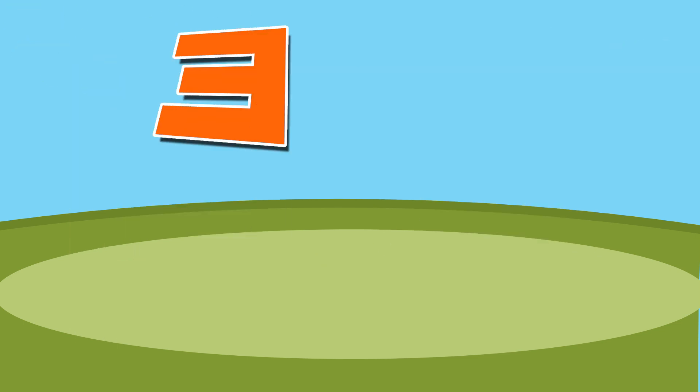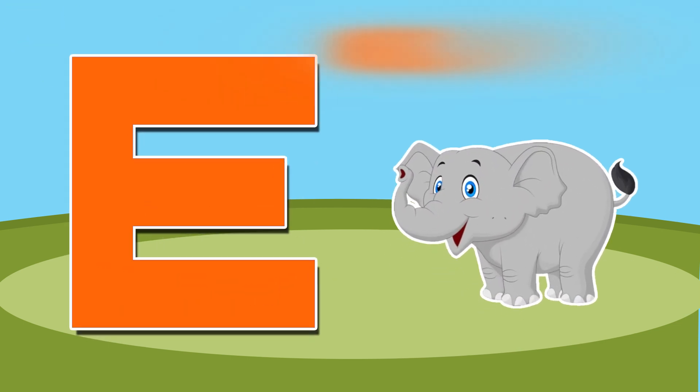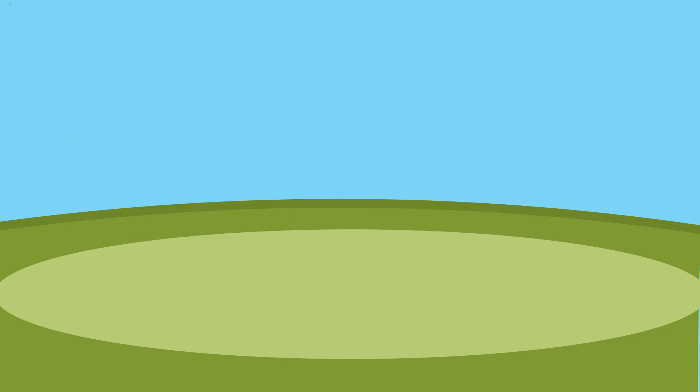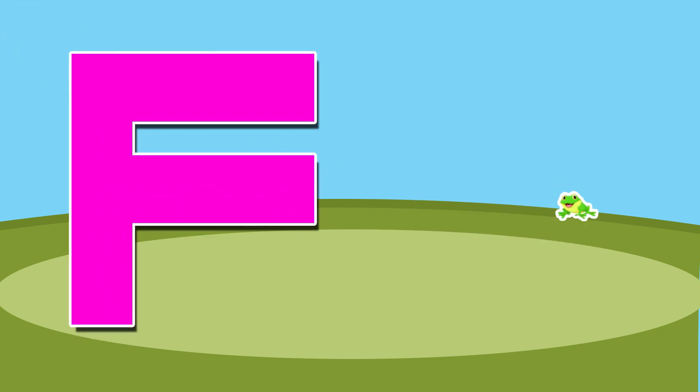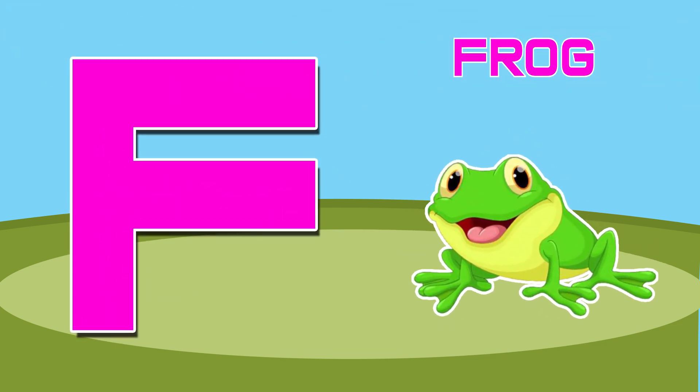E is for elephant, e-e-elephant. F is for frog, f-f-frog.